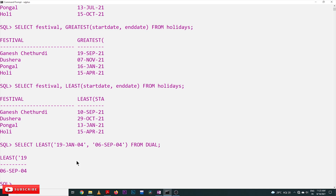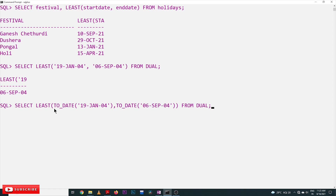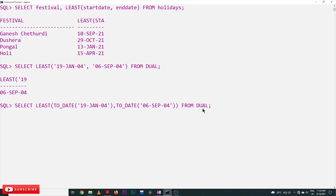In order to consider the dates in the proper date format, we use a function called TO_DATE. The same LEAST function is used but with TO_DATE wrapping the values, which converts the string format into date format. SQL treats strings and dates differently, so to convert strings into date format we use TO_DATE. Using this from DUAL, we get the correct output: 19th January 2004 is correctly returned as the earliest date.